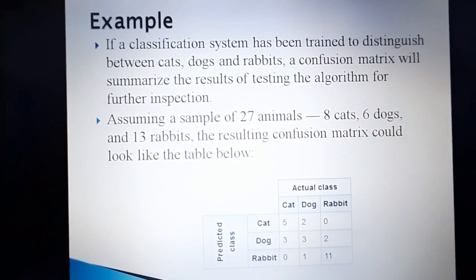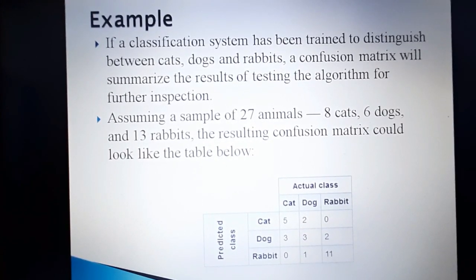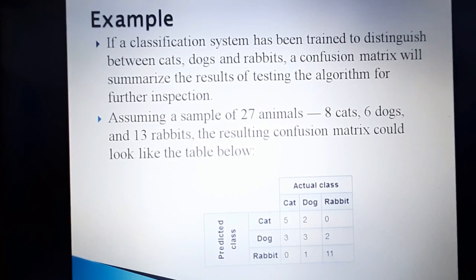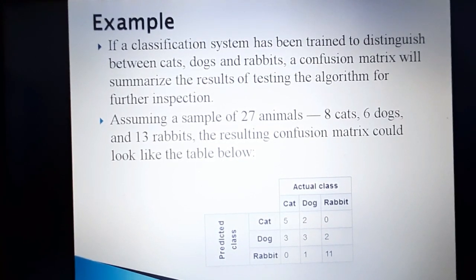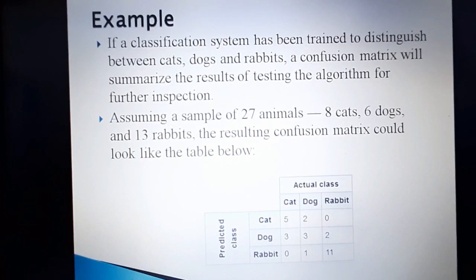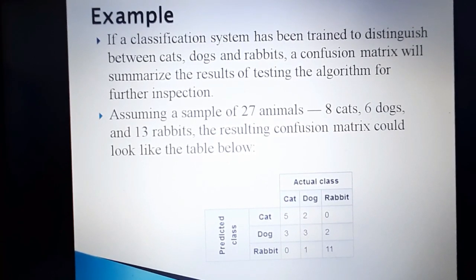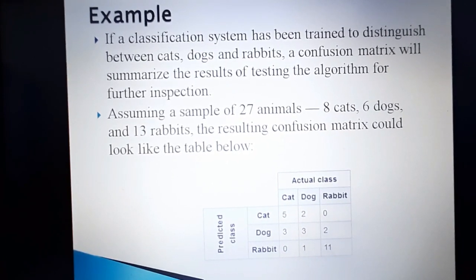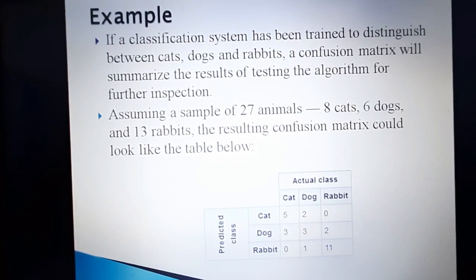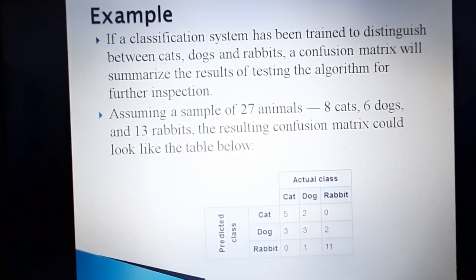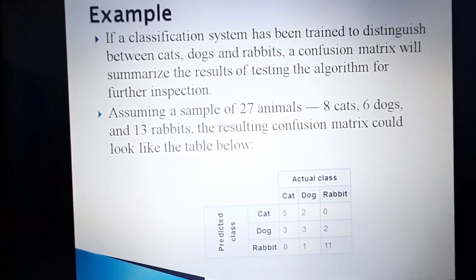We will now explain the confusion matrix with an example. Here there is a classification system which is trained to distinguish between cats, dogs, and rabbits. Assuming a test sample of 27 animals — in those 27 animals we have 8 cats, 6 dogs, and 13 rabbits.